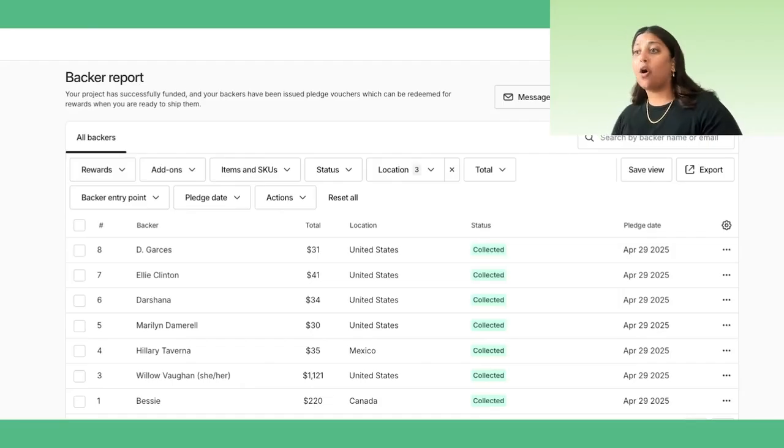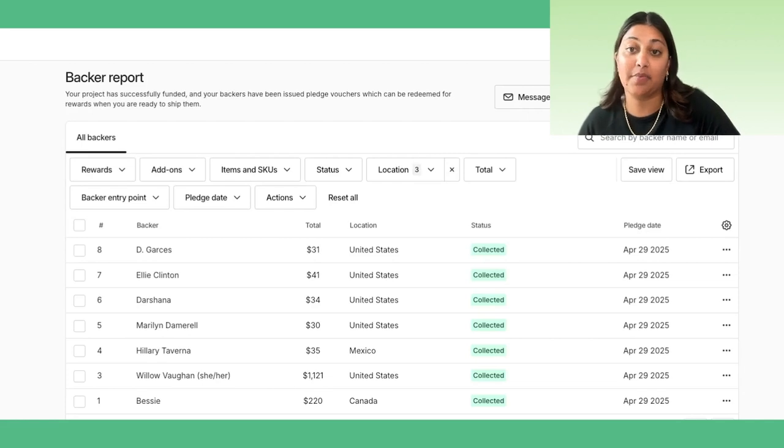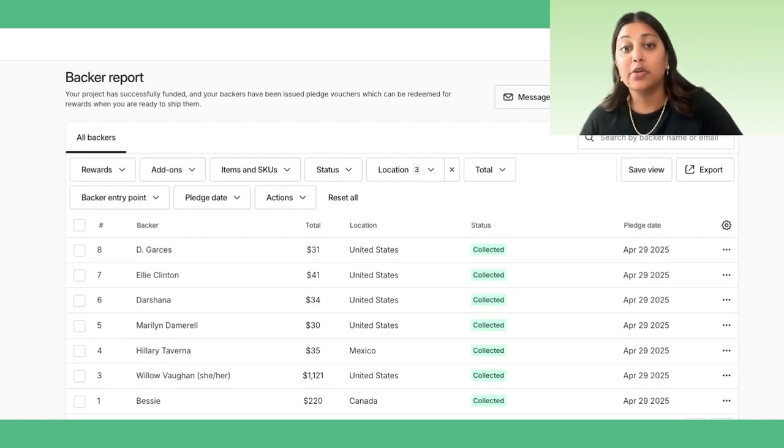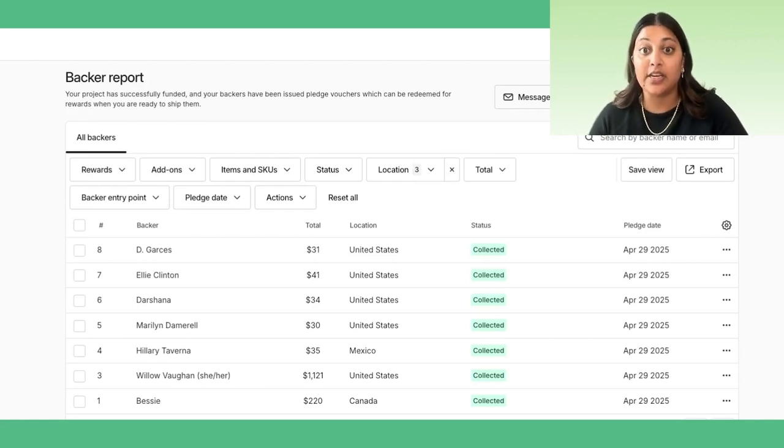Plus, advanced features make it easy to edit addresses, deliver digital rewards, and share tracking info. Let's start with all the new filtering and segmentation capabilities, which allow you to create customized views and backer segments.